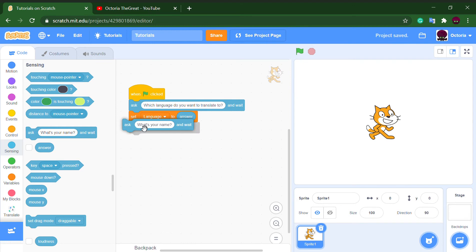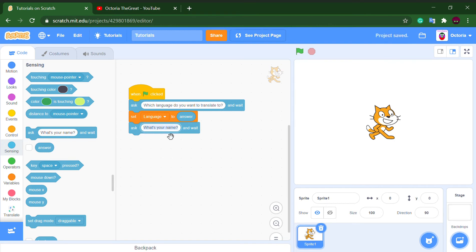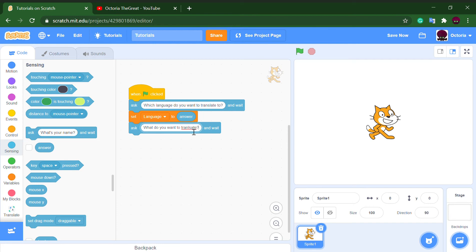Add another ask and wait block and ask what do you want to translate.